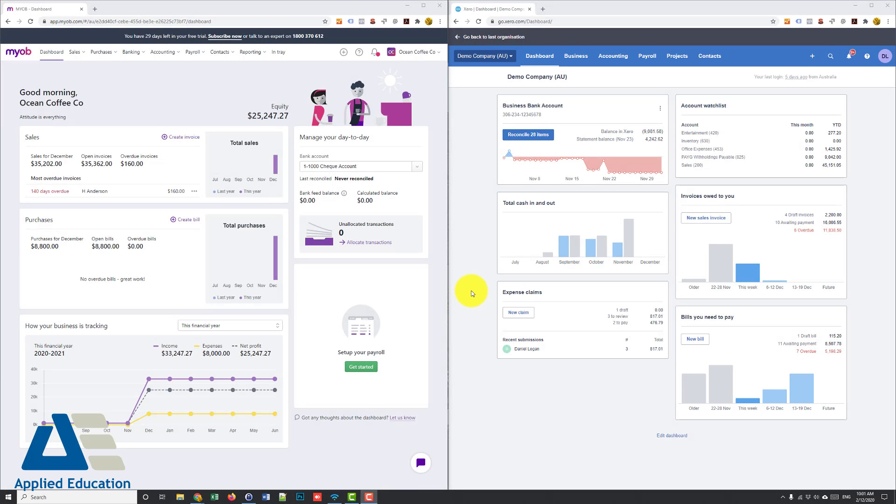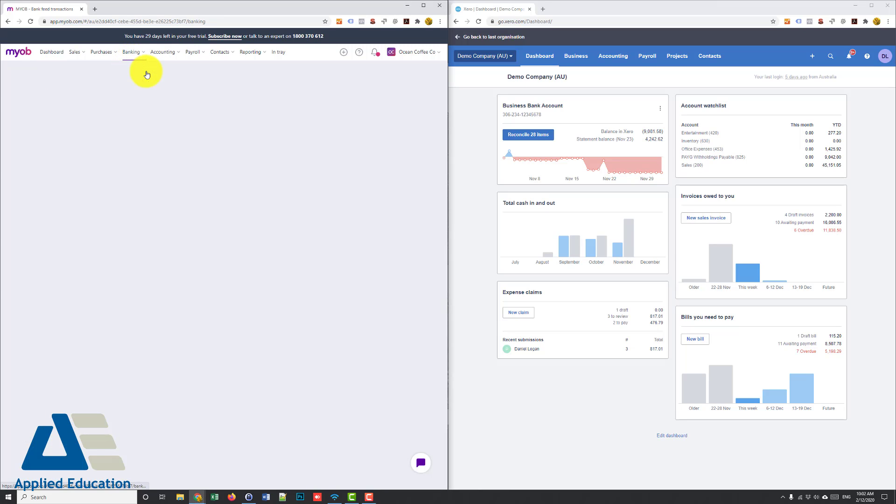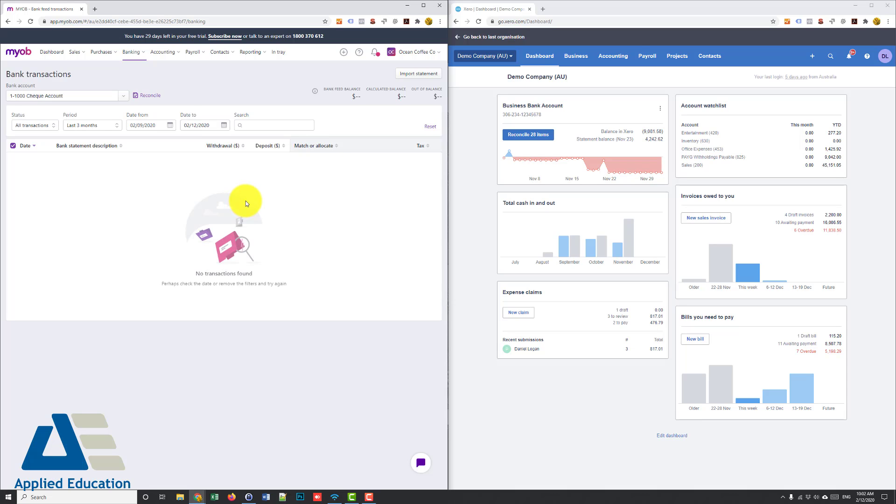The all-important bank feeds. So both cloud applications let us import our transactions automatically from our credit cards and bank accounts once I've obviously configured those with my bank. Now in MYOB essentials I'll go to banking, bank transactions here.